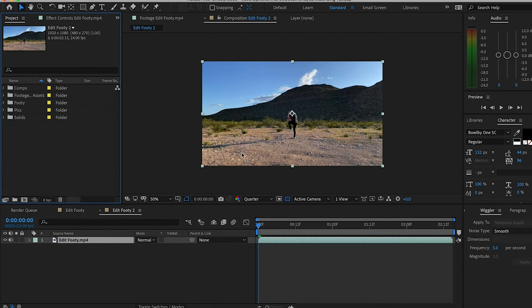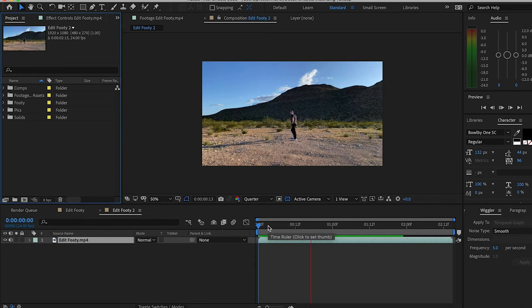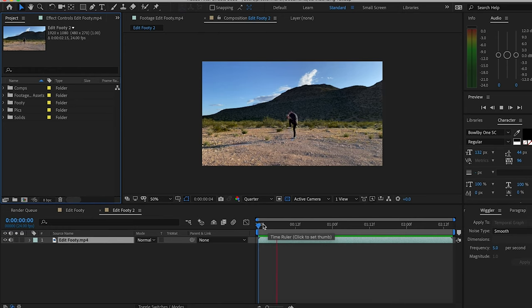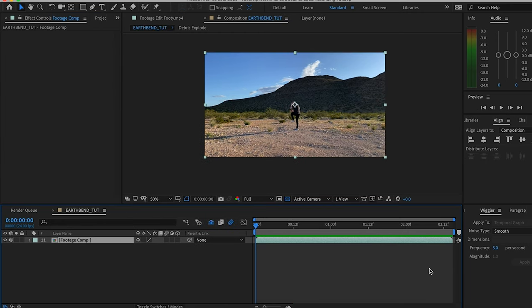One quick thing to know before we get started: we are going to be using some paid plugins today. If you don't have Video Copilot Element 3D or any other plugin that can bring 3D models into After Effects, let me know in the comments if you guys want me to work out a way to do this with no plugins at all, just using 2D images.